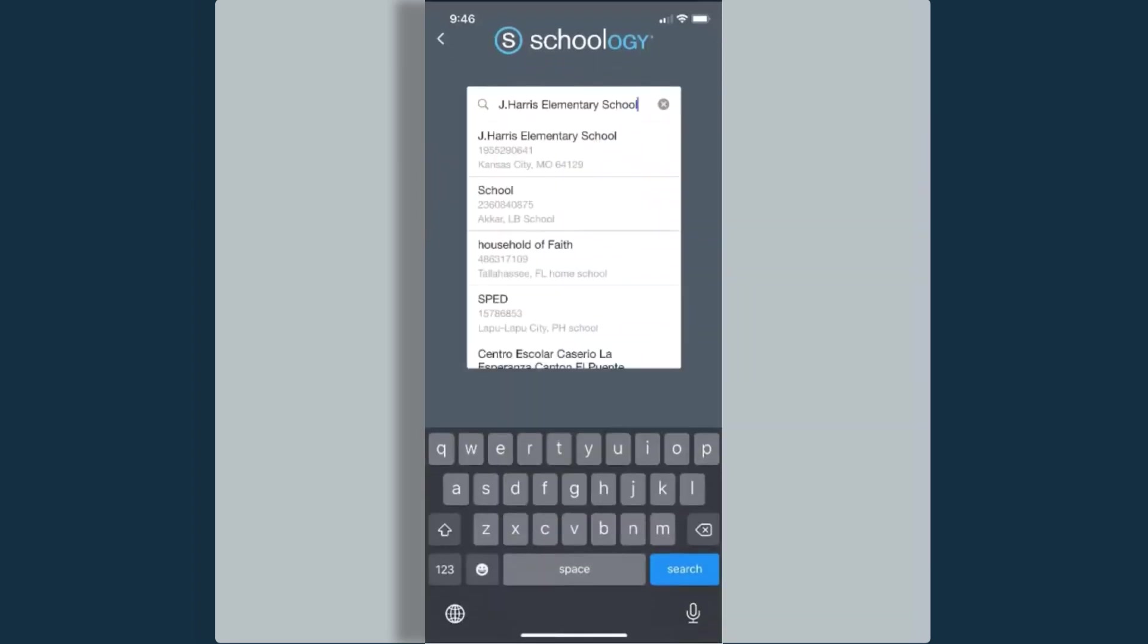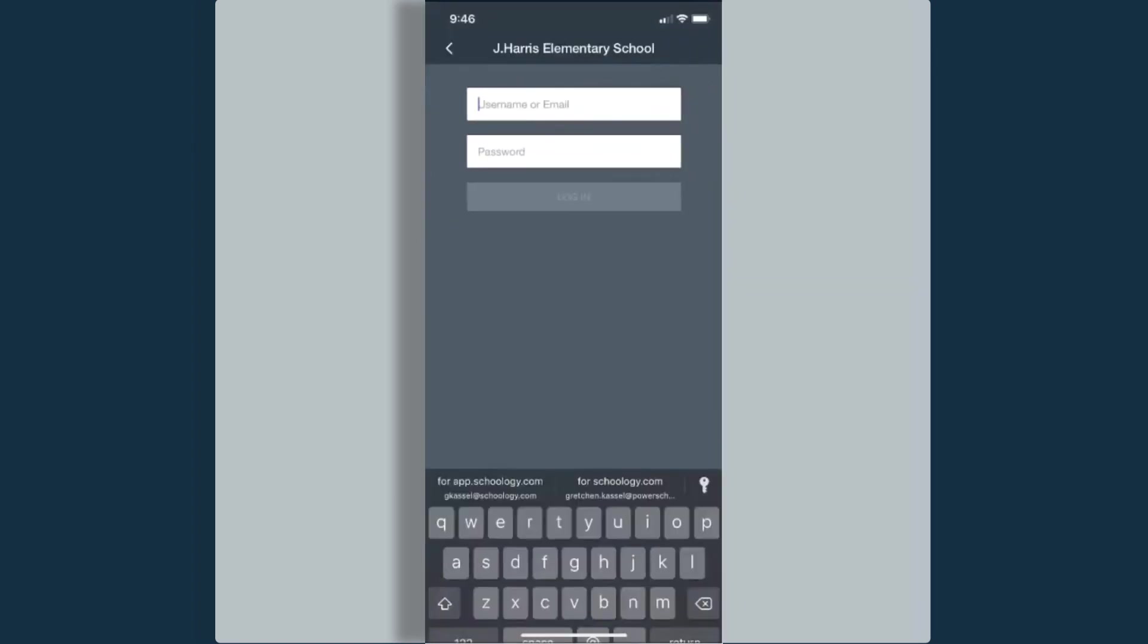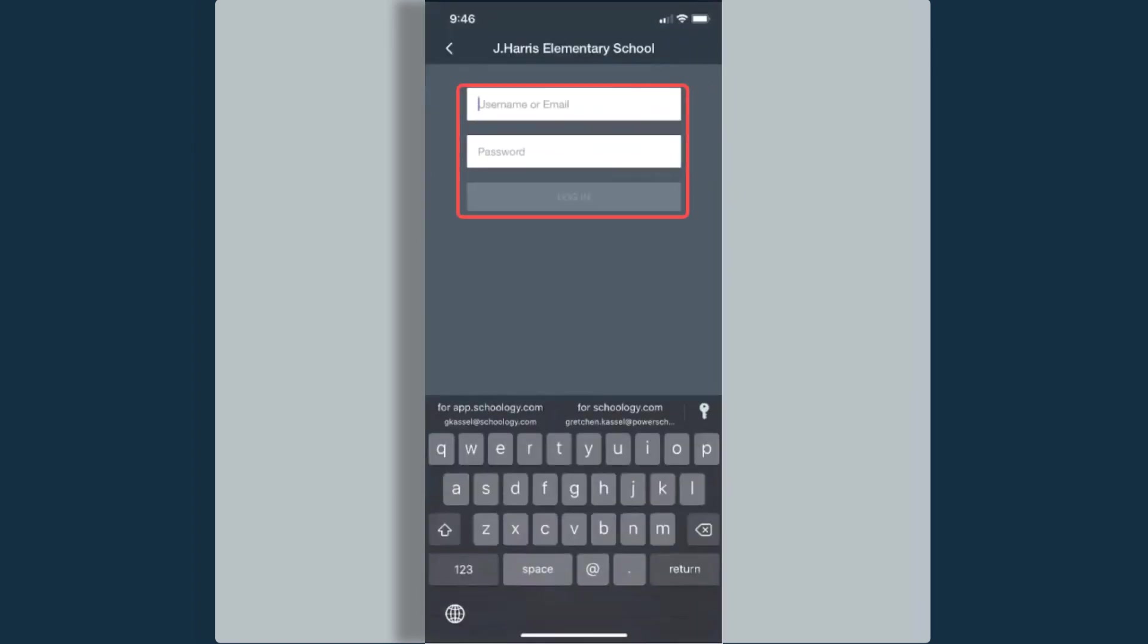I want to find my school in the Log In Through Your School text area. I can start typing the name of my school. When the school that I have students at appears, all I have to do is select that school and then I can type in my username and password to log in.